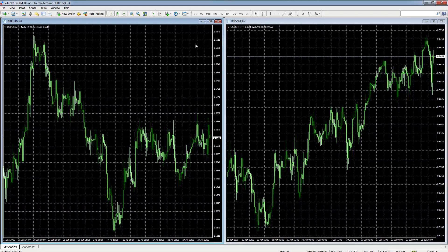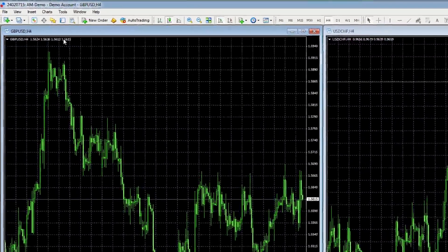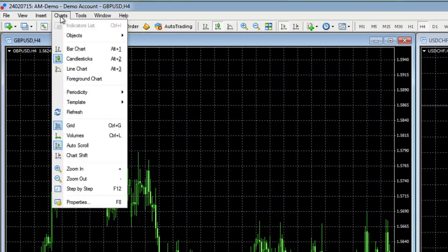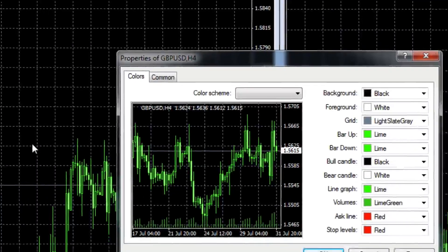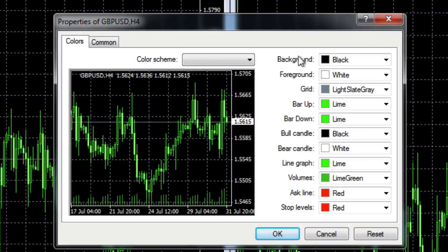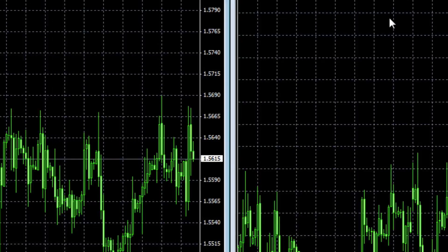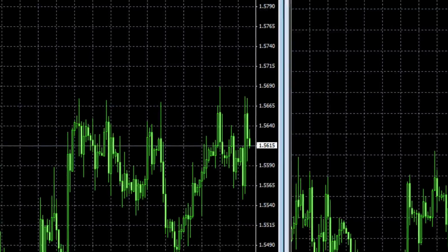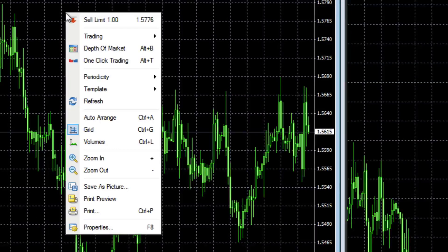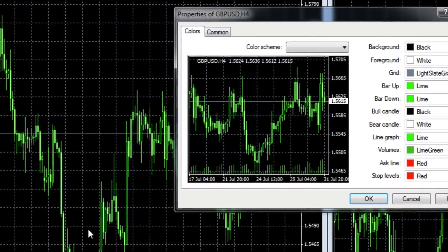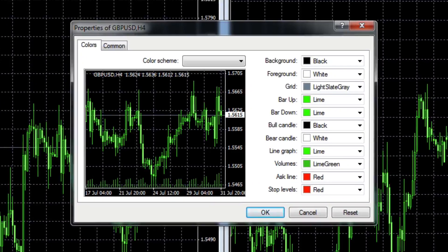As always with MT4, there's more than one way to get at the properties for your chart. You can go up to Charts, scroll down to Properties, and that window appears. Alternatively, you can right-click on the chart itself — right-clicking gives you Properties at the bottom, which opens the same window.